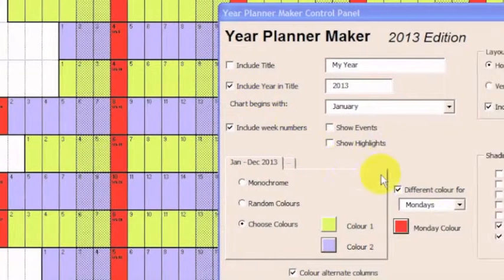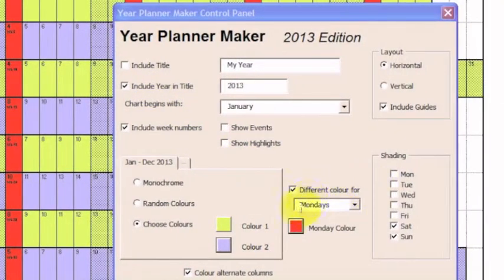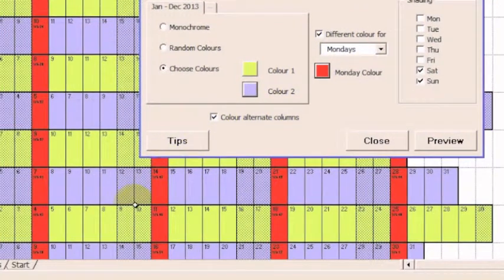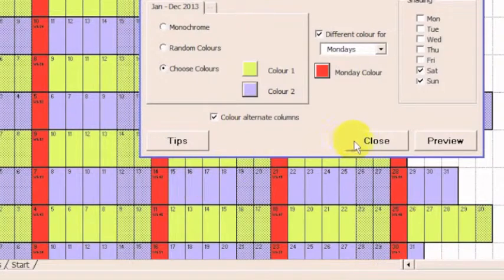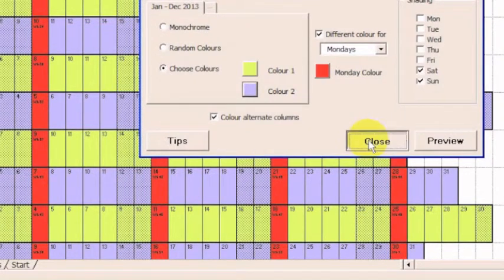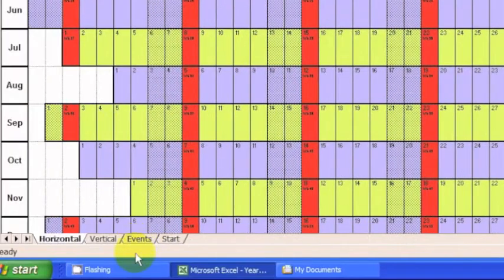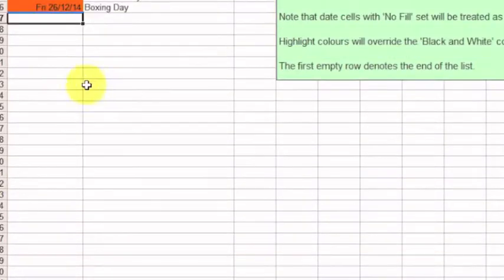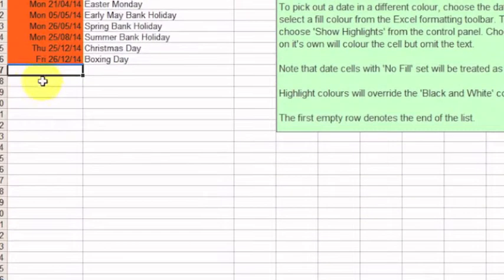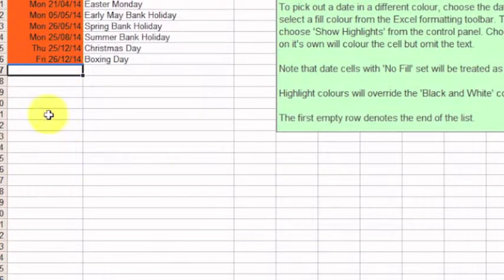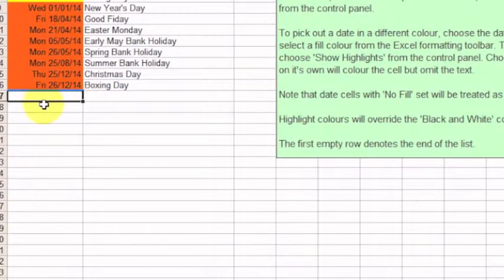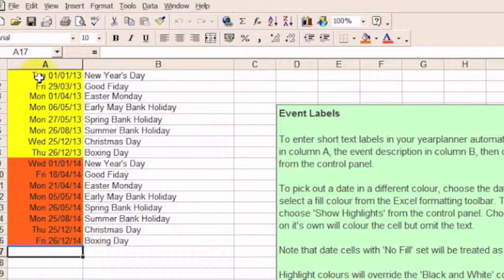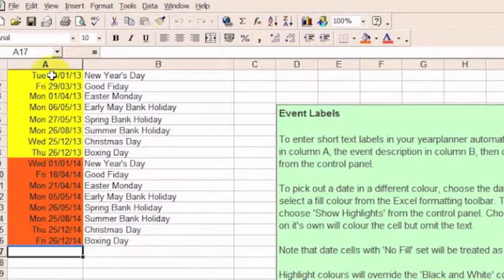A further facility is to highlight events. So what I'm going to do is close this dialog and then click on the Events. Then I'm going to add in some more events to the list here. What I've got already is the UK public holidays for 2013 and 2014.